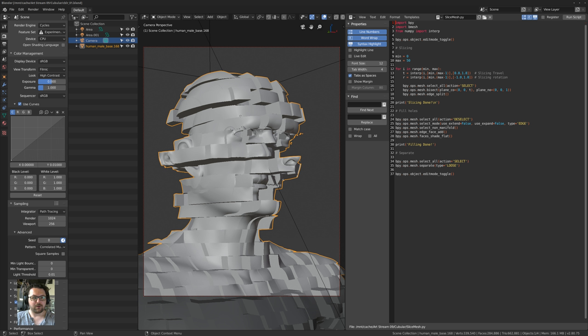My Blender might be set up slightly differently than what you're used to — my outliner and properties window is on the left side. I've been using it like this since the beta, and I'm going to leave it like this because I know where everything is, otherwise I'll get confused.